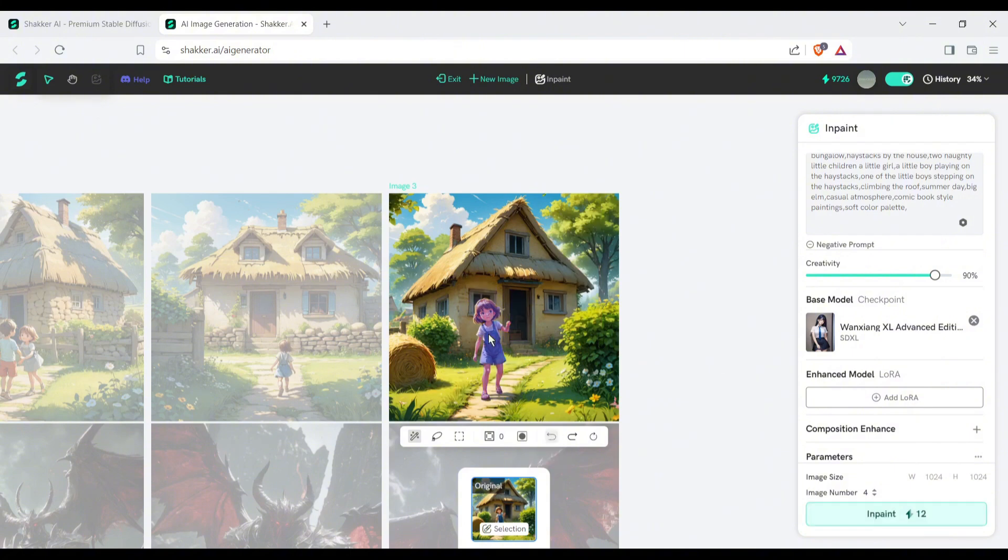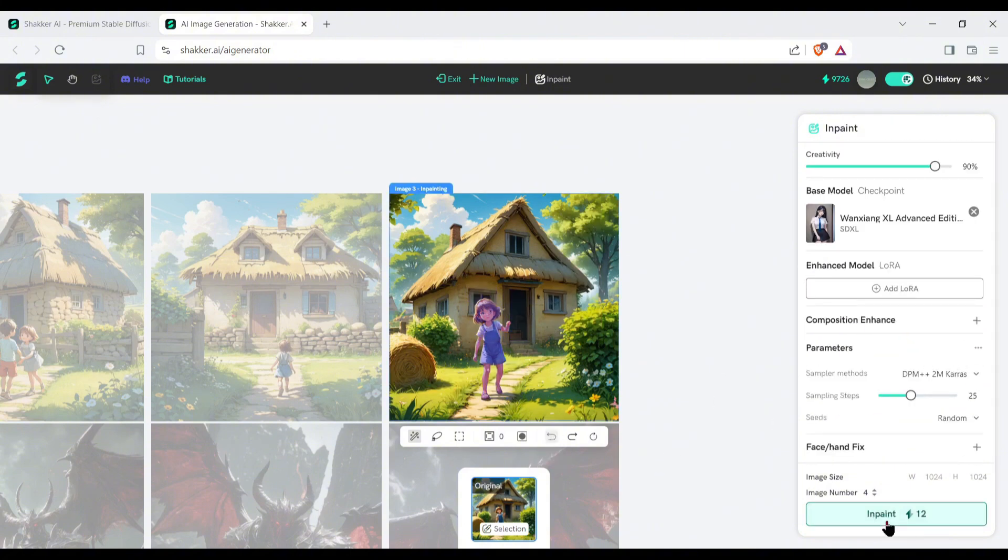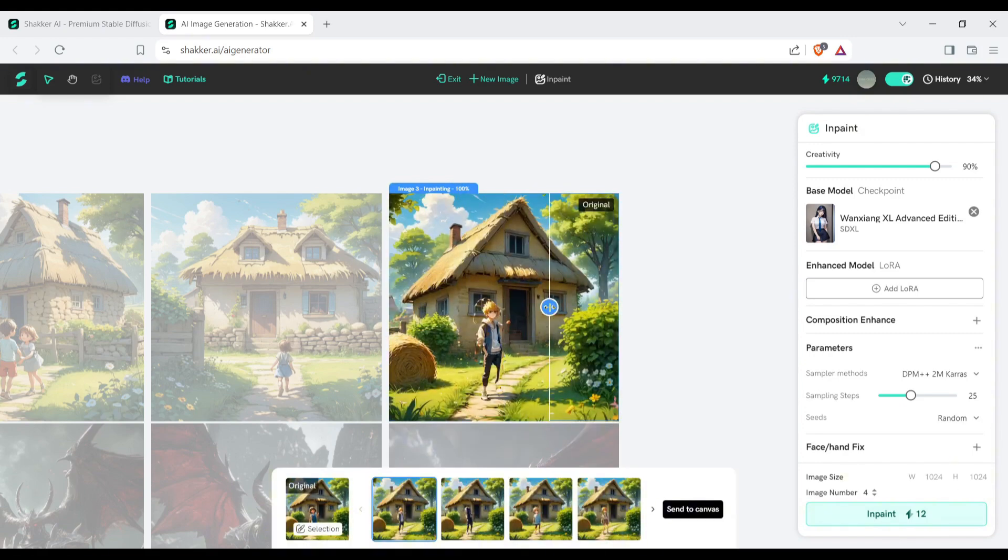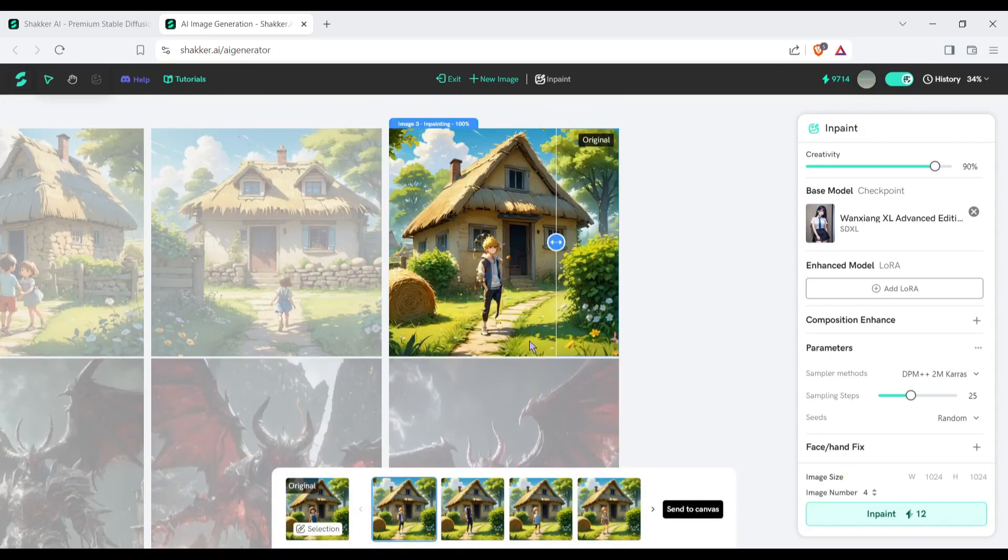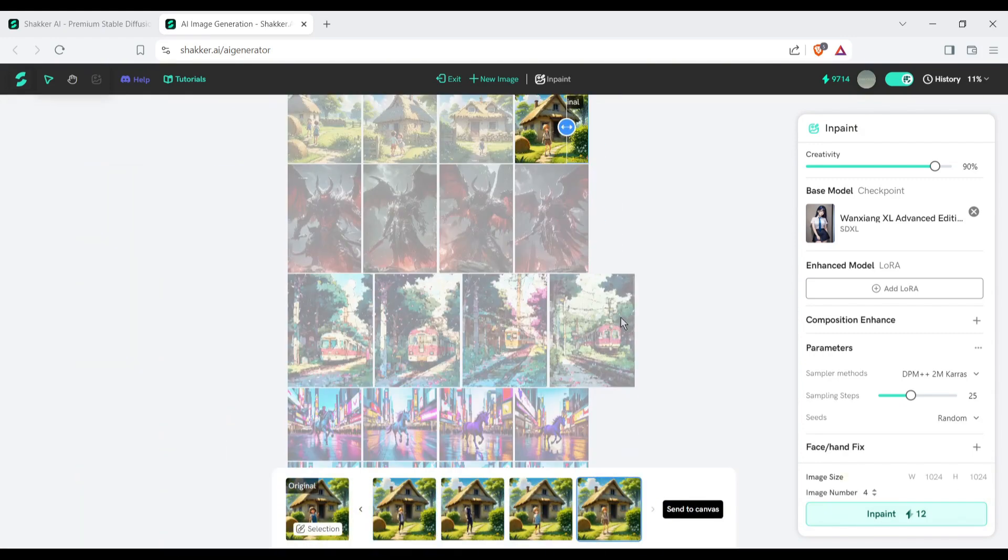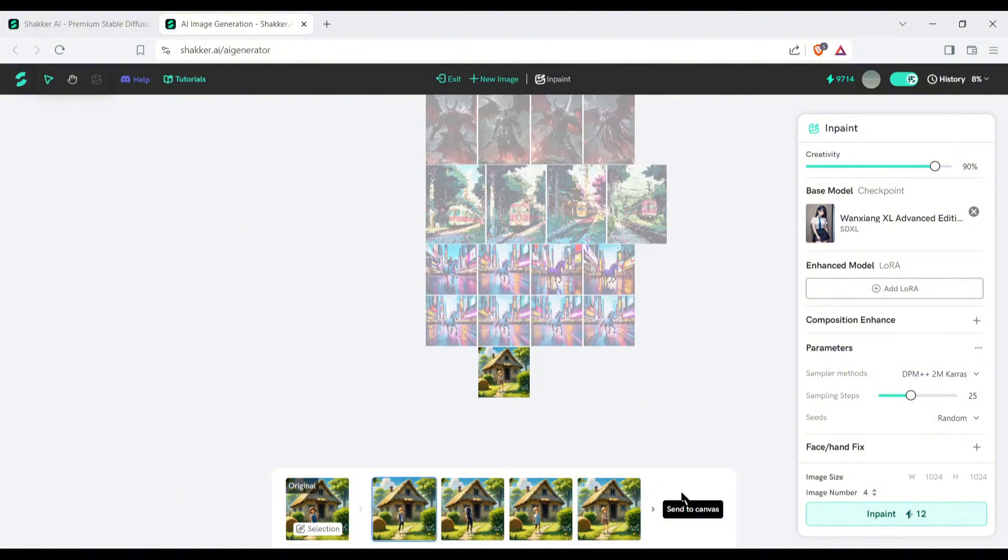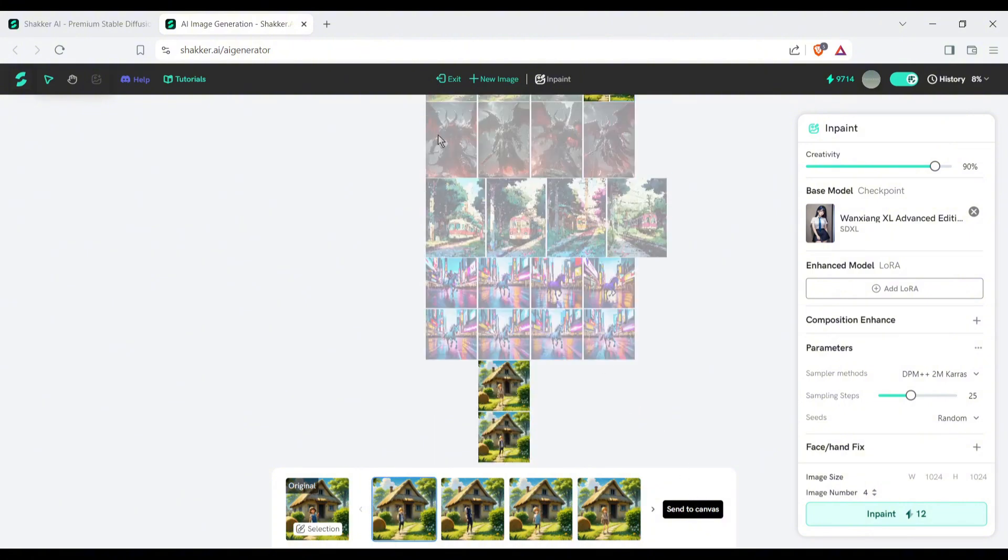Once the object is selected, enter your desired object description in the prompt box. After that, hit the generate button. Shaker AI will generate full version. You can see the preview and add them to the canvas.